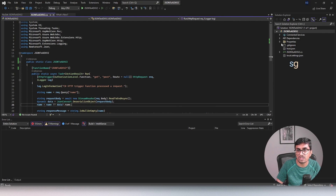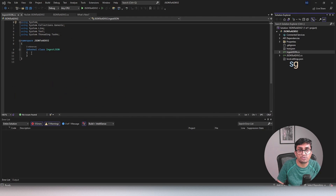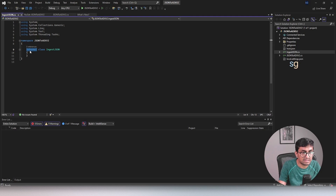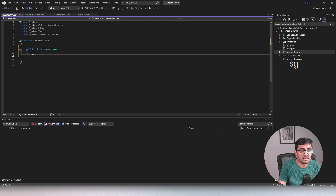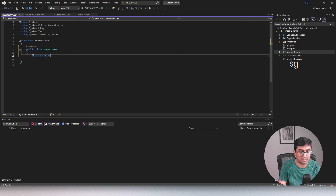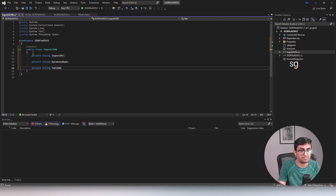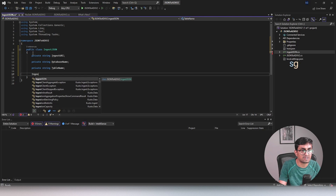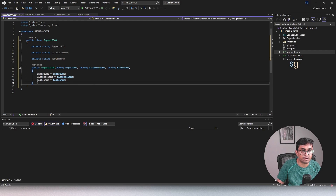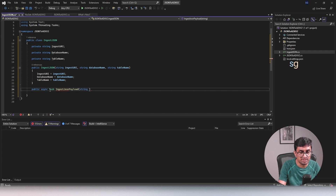Let's go to the Azure Function and create a class named IngestJSON. We are going to place ADX-related code here. Let's make this class public. The basic things we need in this IngestJSON class are private variables: a private string for the ingest URI to ingest the data, then database name, and table name. Now let's create a constructor to initialize all of these properties. Let's also create a method to ingest the JSON payload - public async task IngestJsonPayload, with input as string payload.